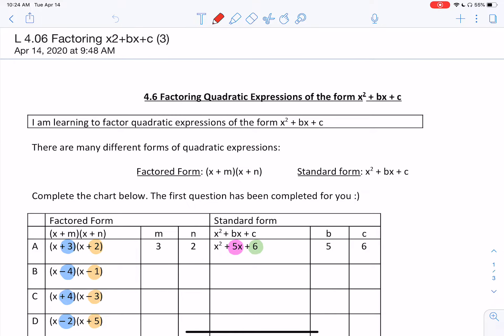For this lesson, we're going to be continuing on with our different factoring methods. For today, we're going to be looking at equations in the form x squared plus bx plus c — in other words, equations where the number in front of our x squared is a 1, so a equals 1. These steps only work when a equals 1, so just be very careful that a equals 1 before you start using this method.